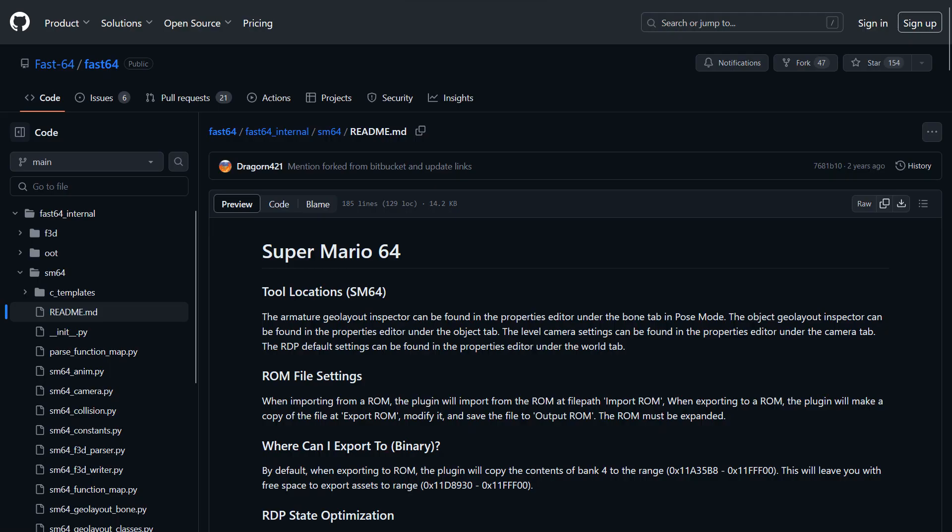The first thing you need is Fast64. If you already have it, you can skip ahead a little bit, but Fast64 is an add-on for Blender, so once you've downloaded it from here, the link is also in the description.